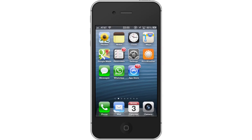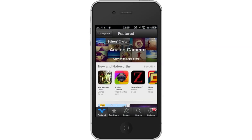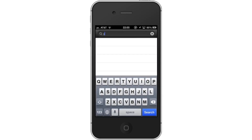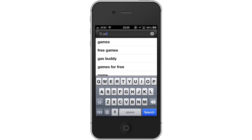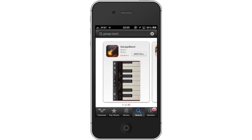First, tap the App Store icon. Then tap the Search tab. By default, you will be sent to the Featured tab. Tap the Search tab to start searching. Type GarageBand. Assisted search results will help you find what you're looking for. Hit Search — the GarageBand app will be the first option shown.